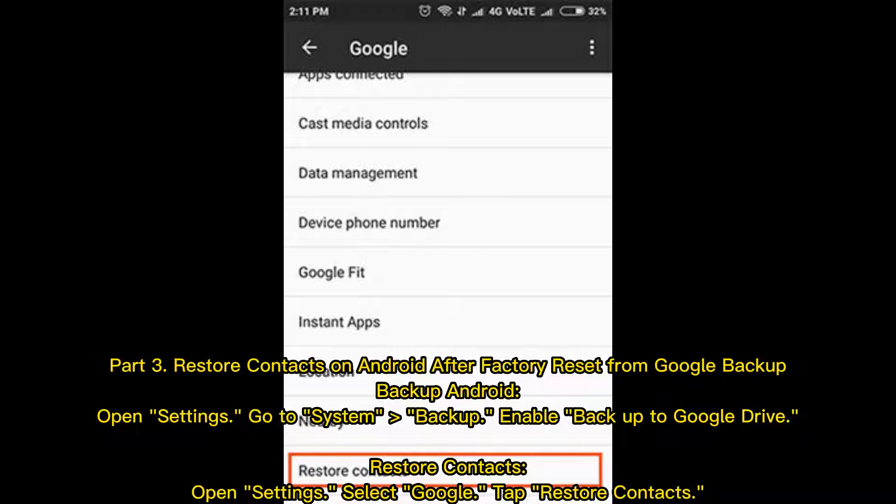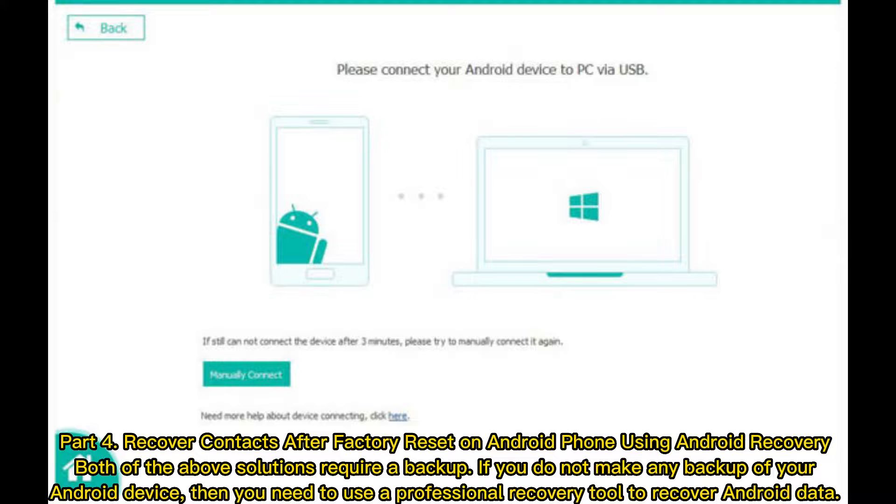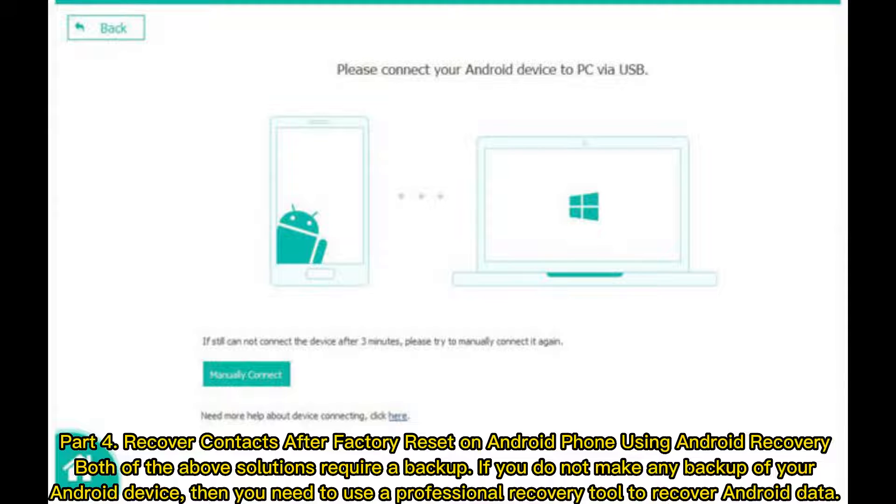Part 4: Recover contacts after factory reset on Android phone using Android recovery. Both of the above solutions require a backup. If you do not make any backup of your Android device, then you need to use a professional recovery tool to recover Android data.